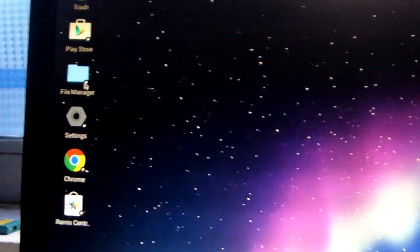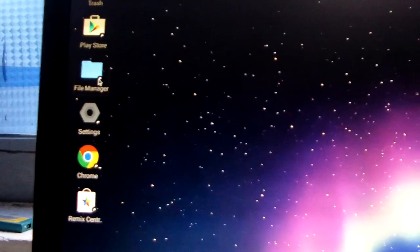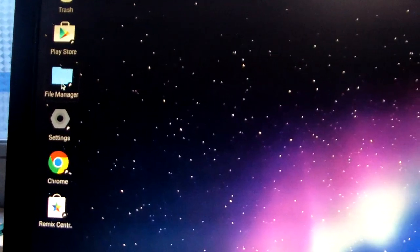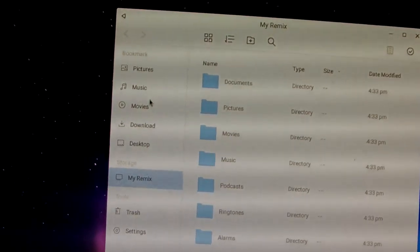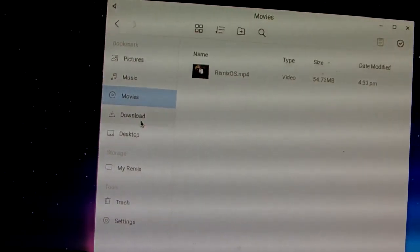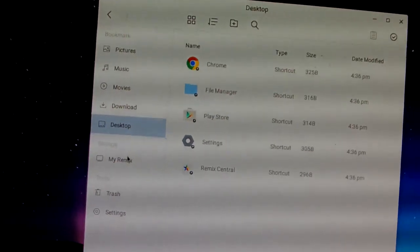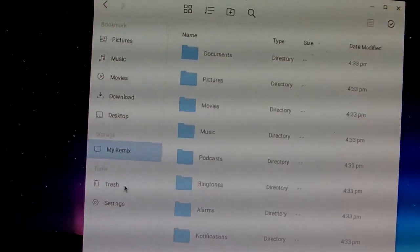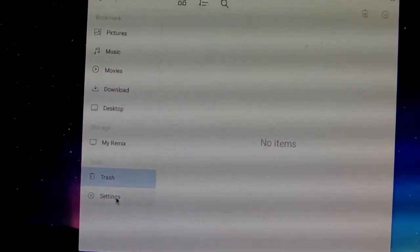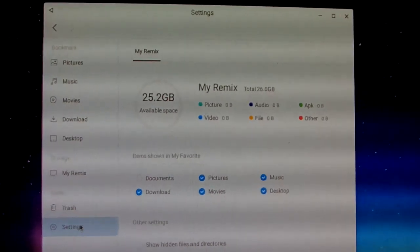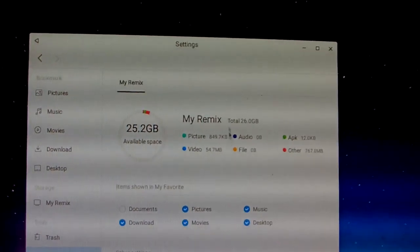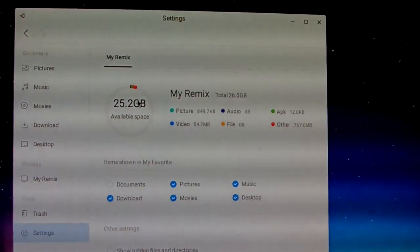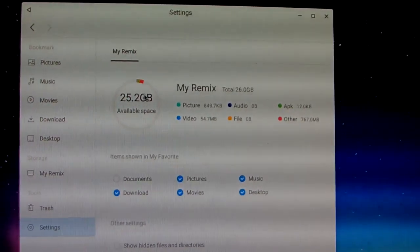This is the desktop. The file manager shows pictures, music, movie, download, desktop, my device, my Remix, trash, and settings. In settings, the storage shows this mini PC has 32GB ROM, but only 25.2GB is available after Remix OS.